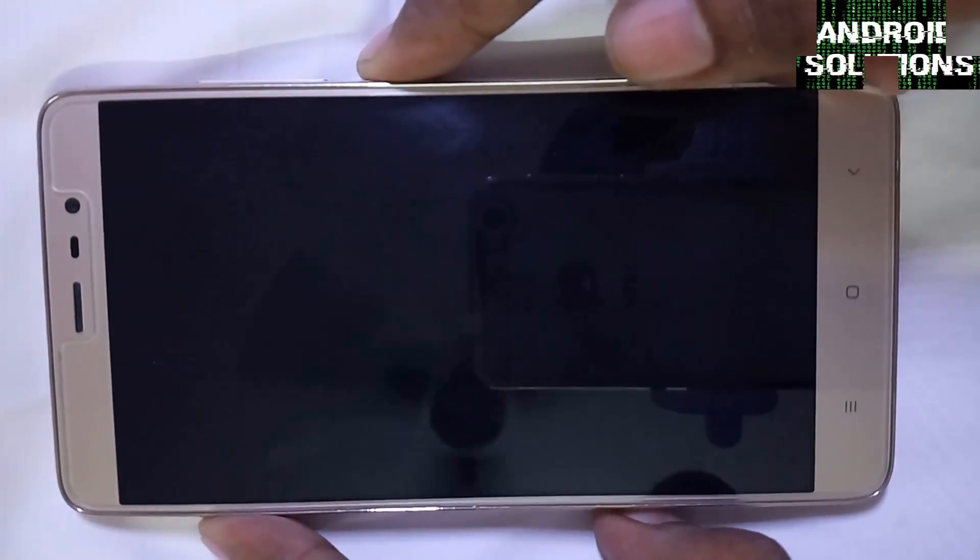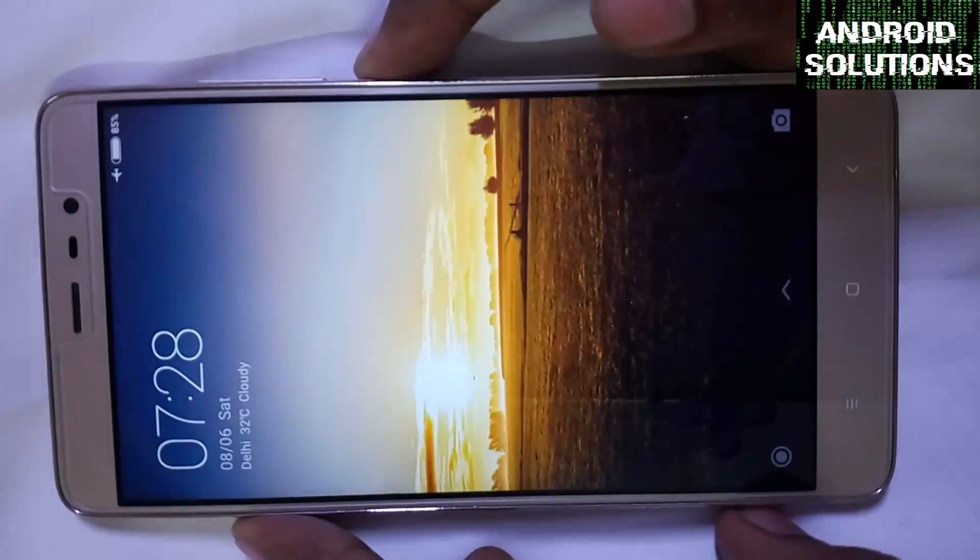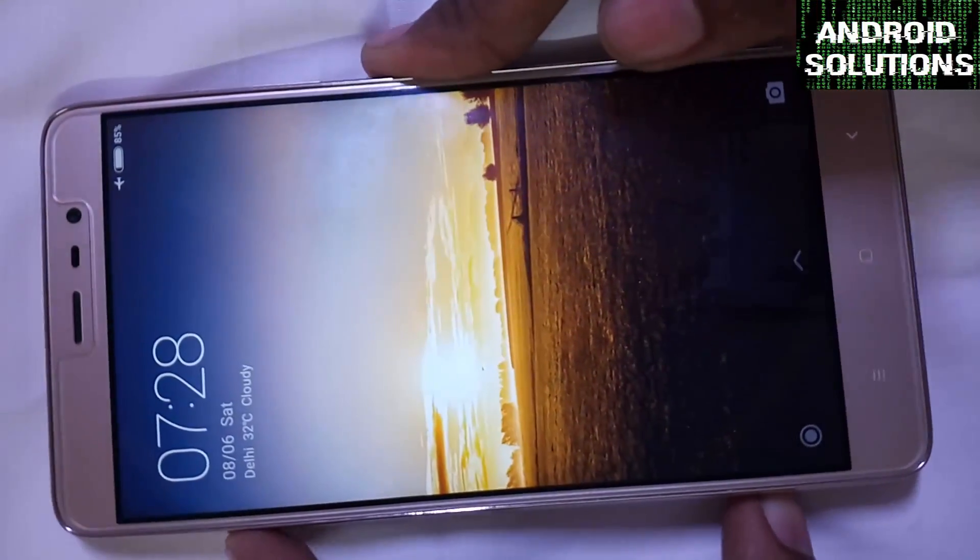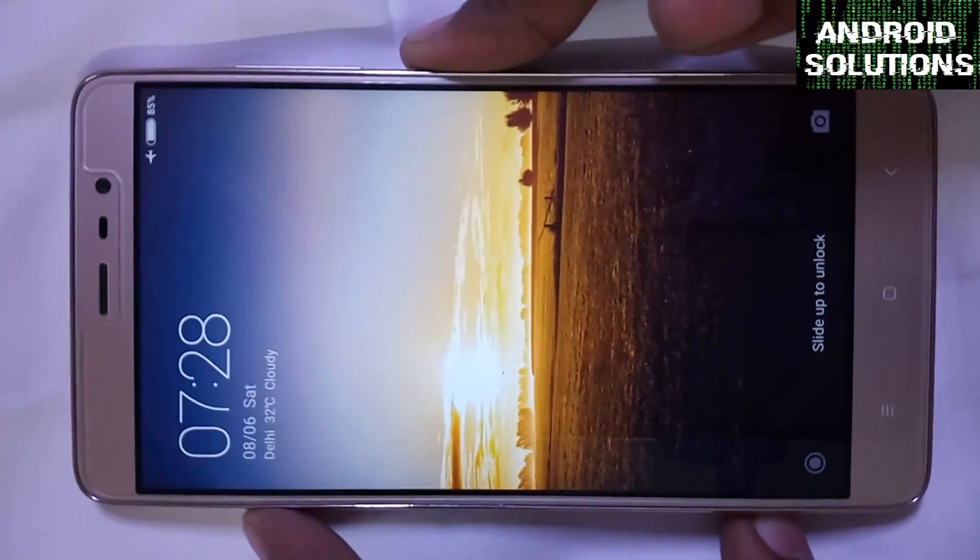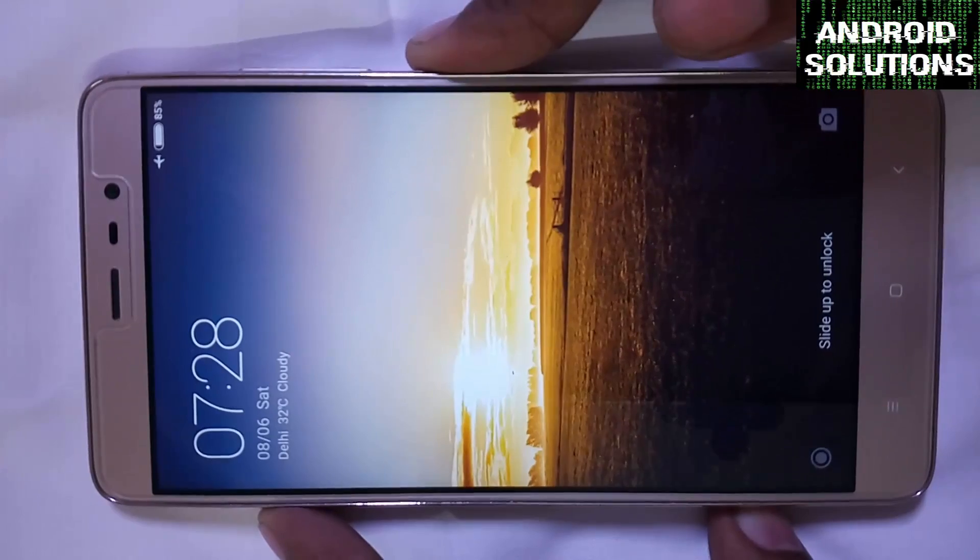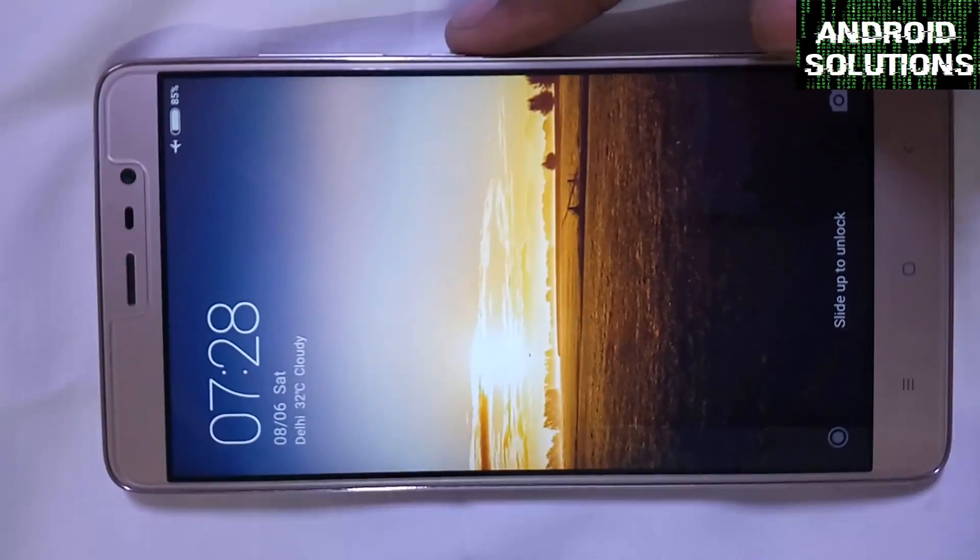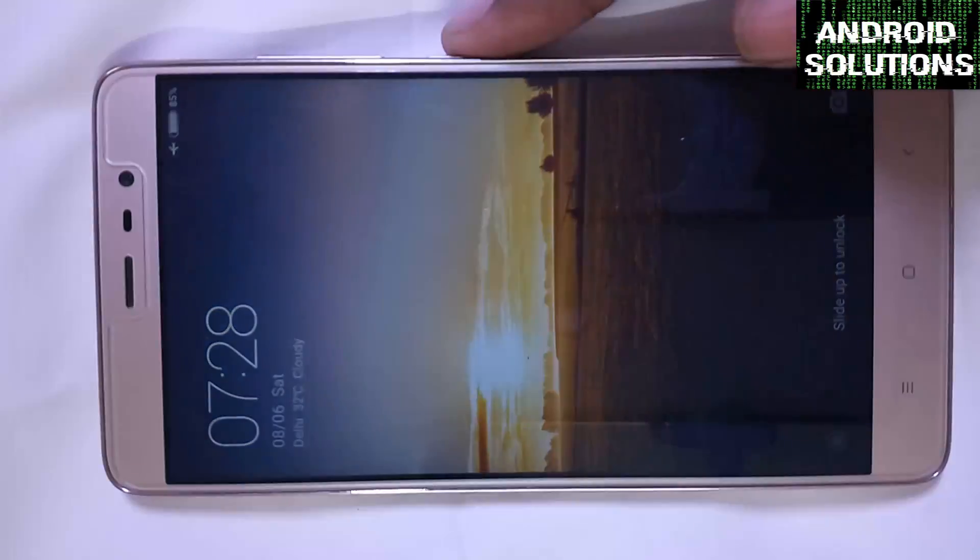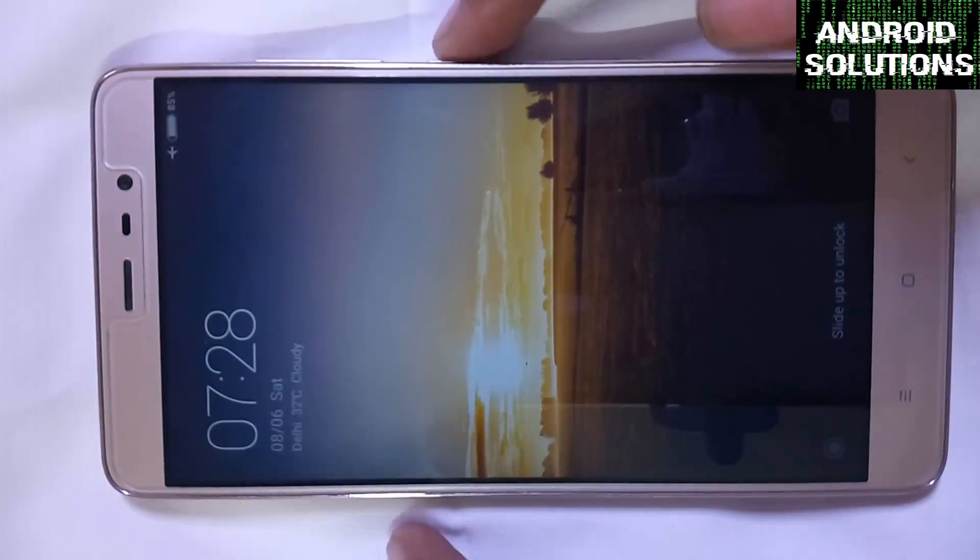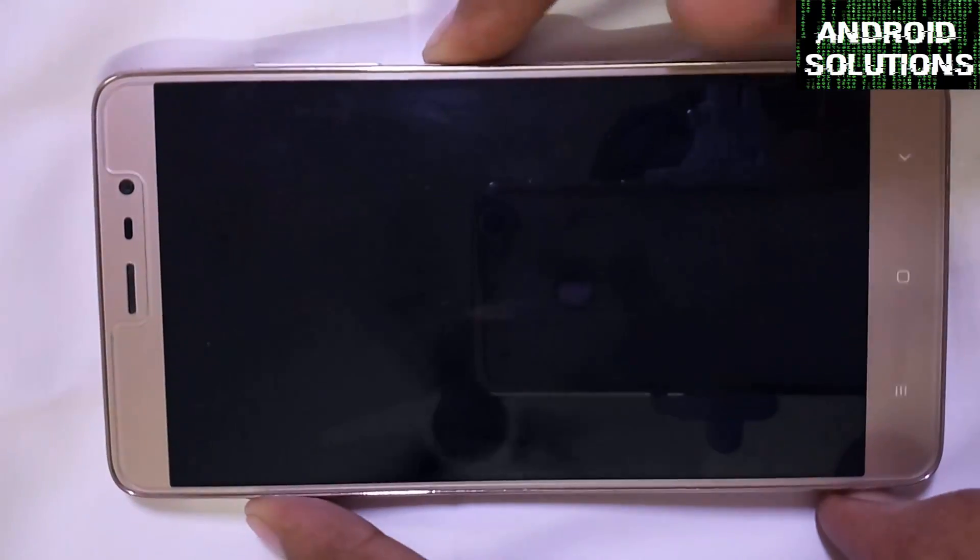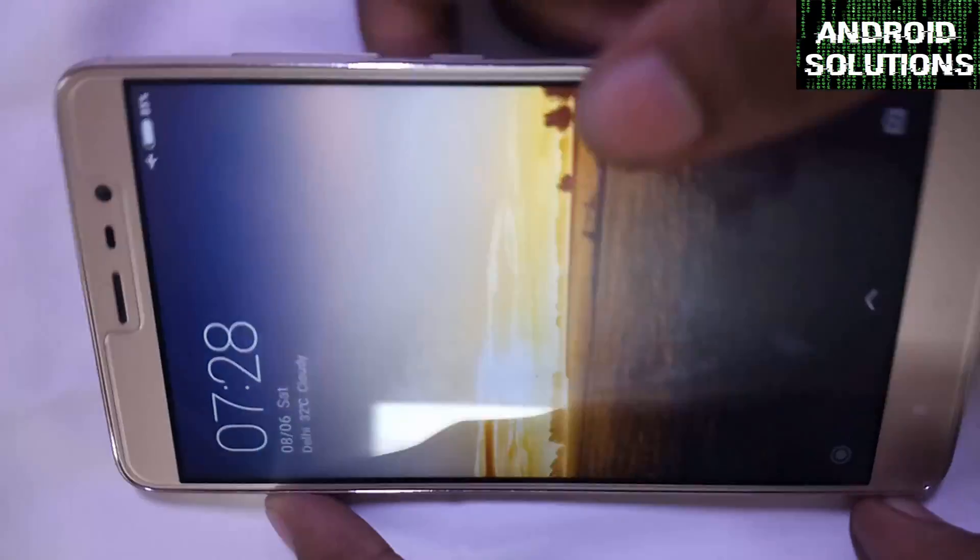Hello guys, what's up? Harsha here from Android Solutions. Today I'm going to show you how to install the XOSP ROM in your Redmi Note 3. XOSP is basically the Xperia Open Source Project.